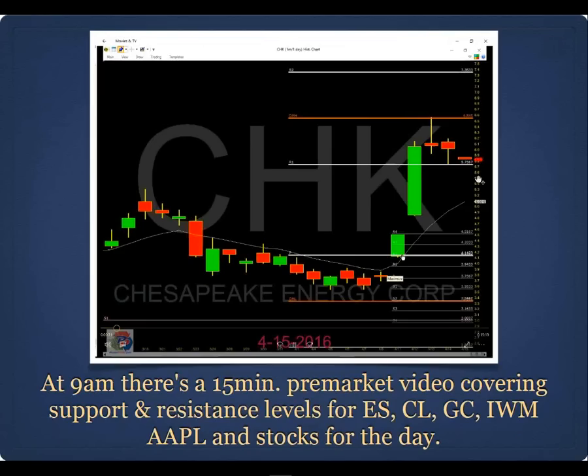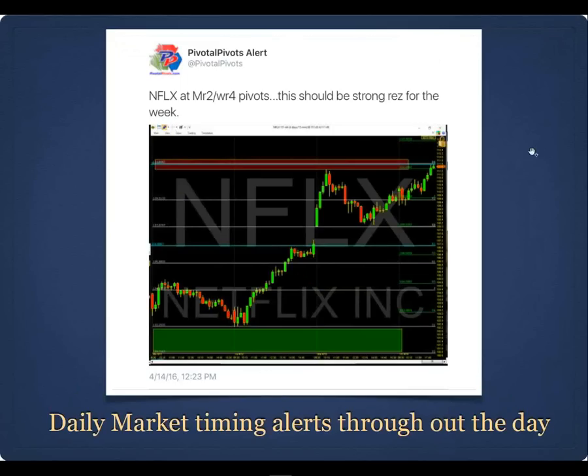Pivotal Pivots got started because of my bottom call on Apple in 2013. In January 2013 I called that Apple was going to fall to $390 — Apple fell down to the yearly S1 pivot in April and June of 2013, did a double bottom, then bounced from $390 back to $550. Because of that call on Twitter, several portfolio managers at hedge funds contacted me inquiring about an advisory service, and that's how Pivotal Pivots started.